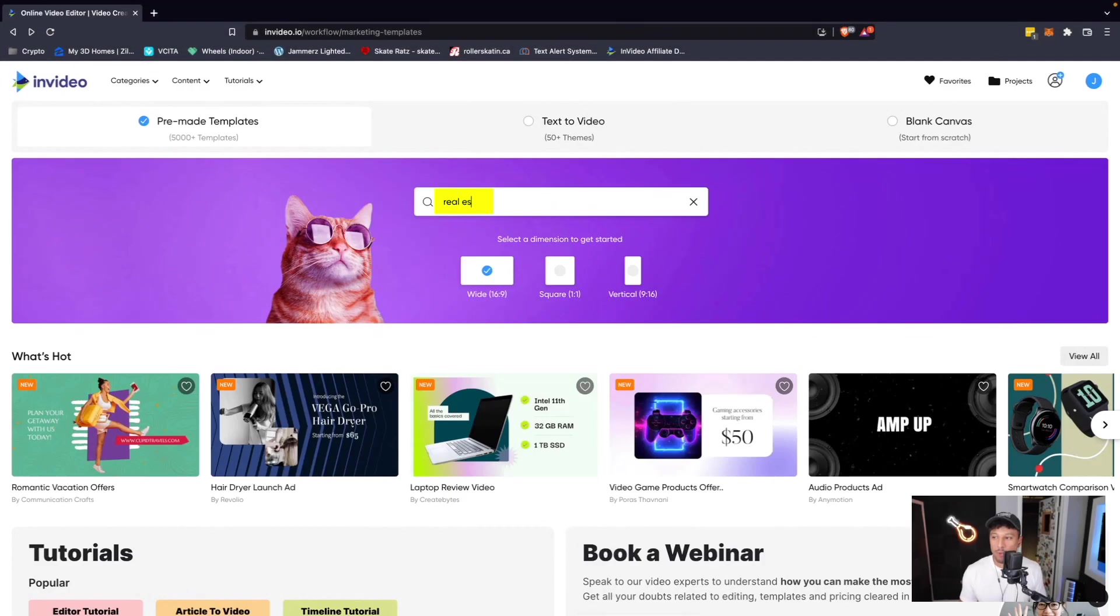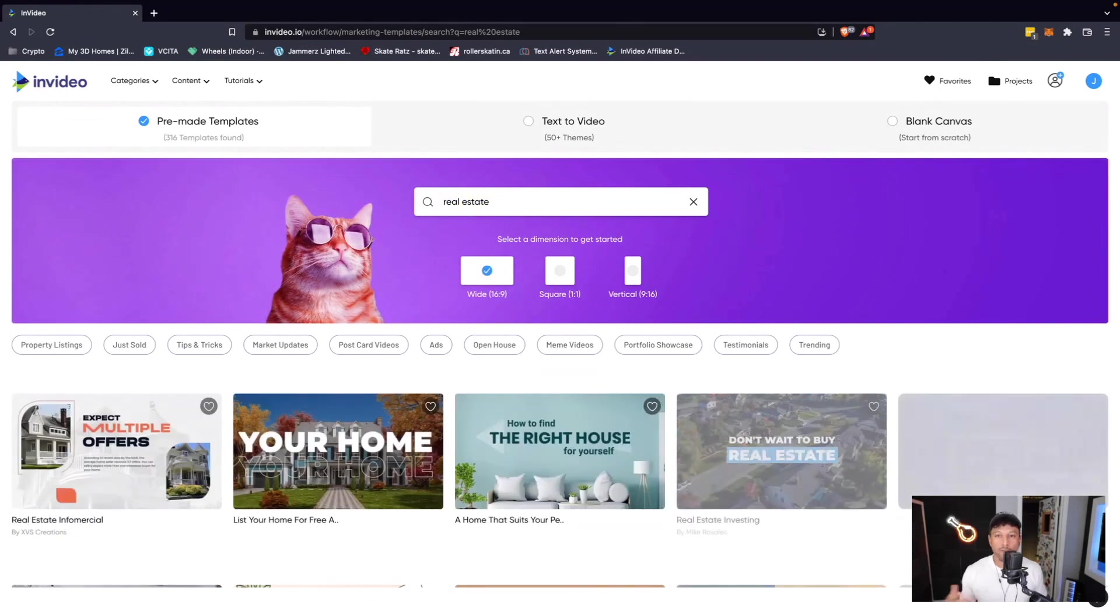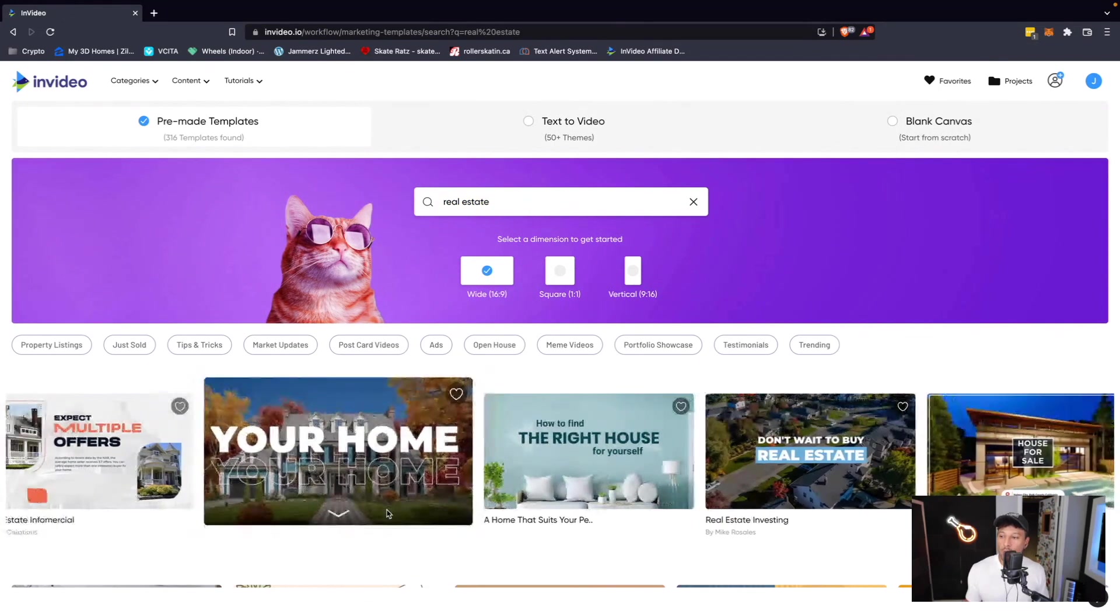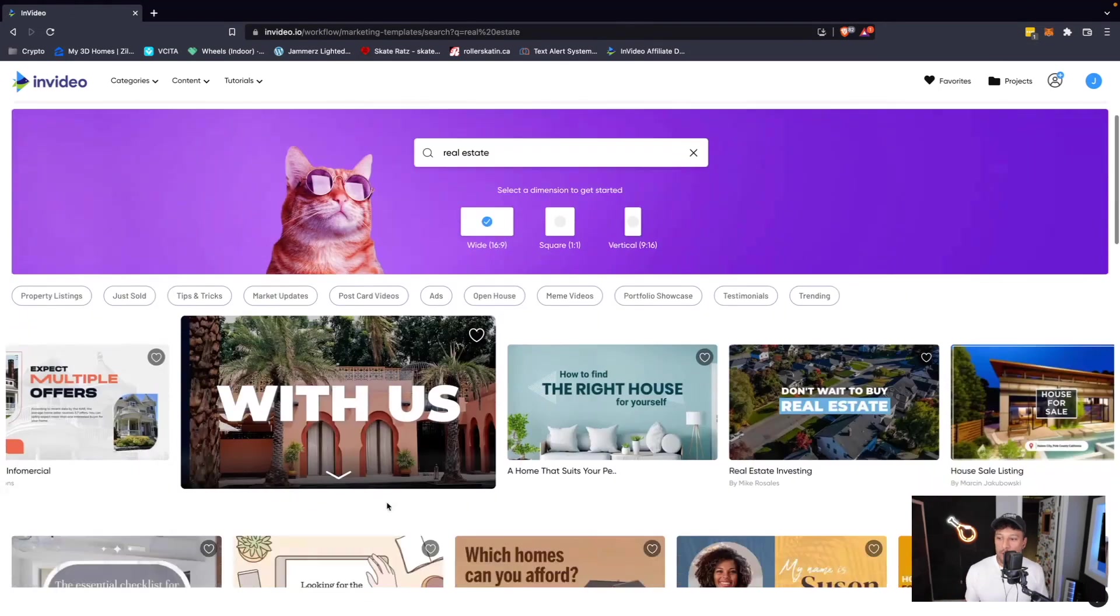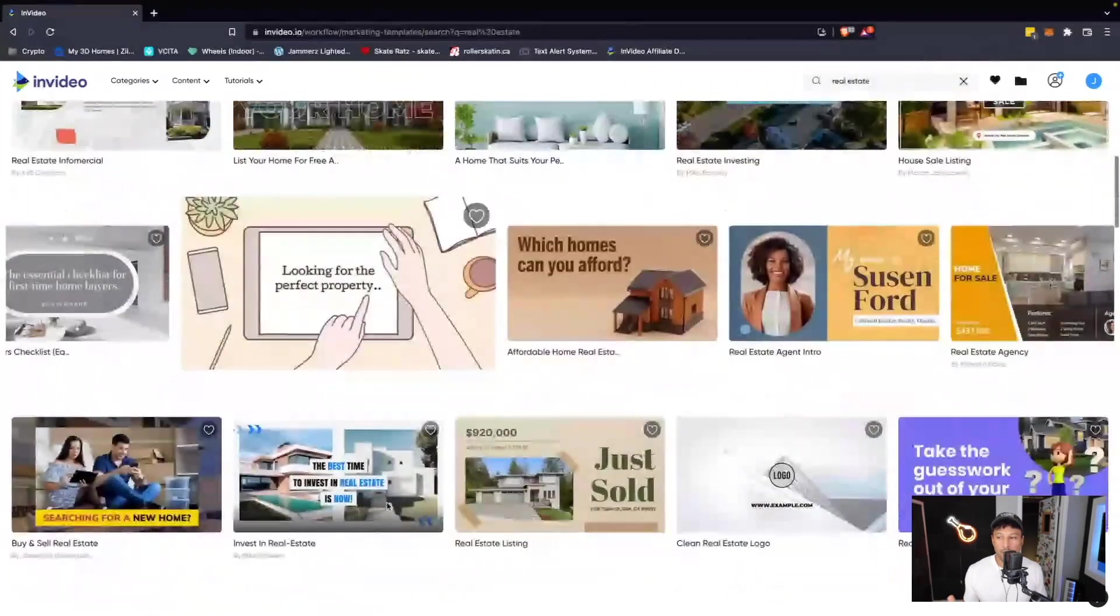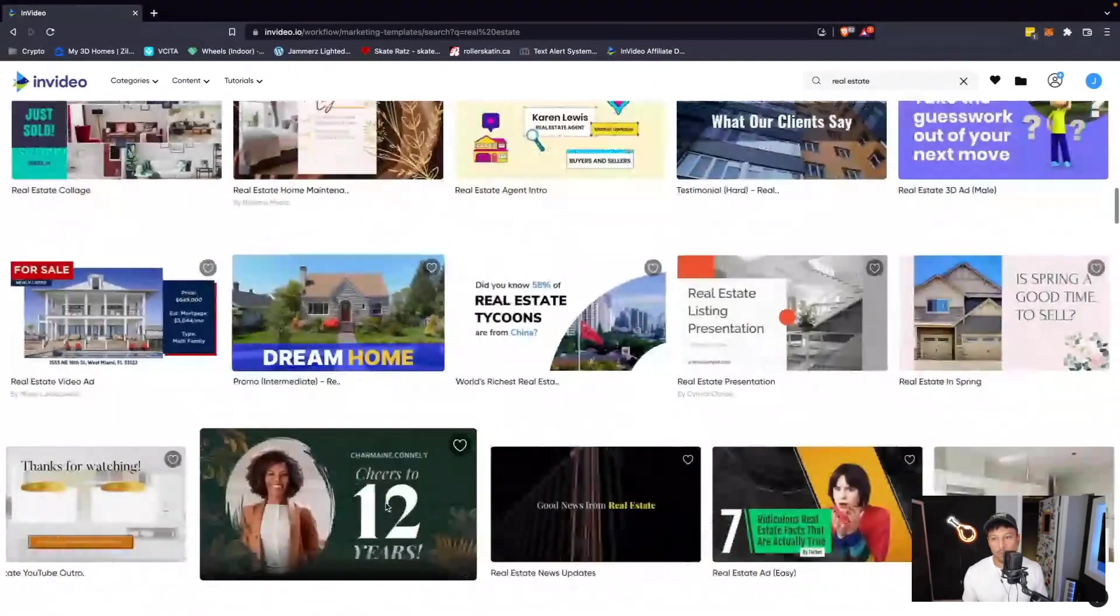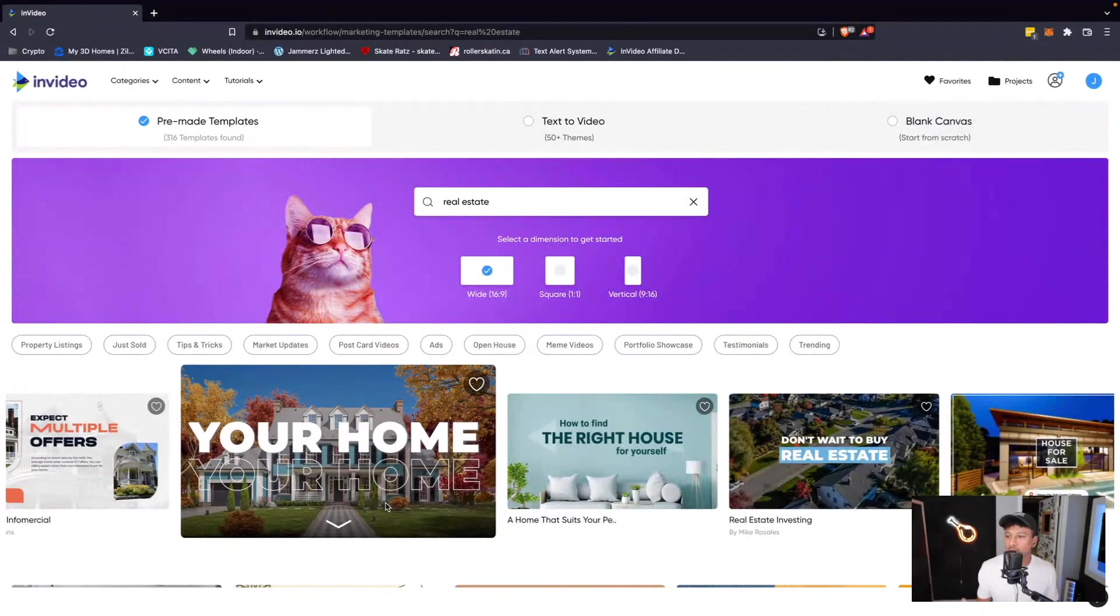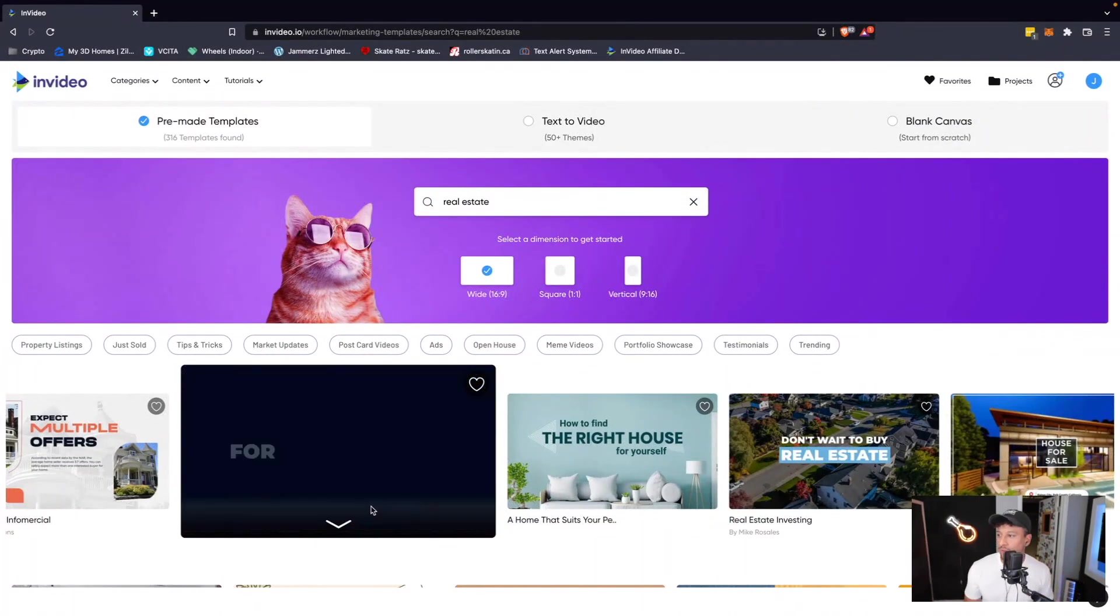If we type in real estate in the search bar, the filtering menu will show us only the real estate templates. Now here again, you have an unlimited amount of options to choose from. So what are some popular real estate videos that people are posting on social media?